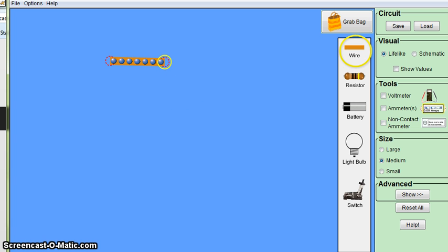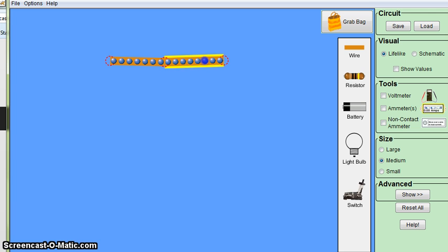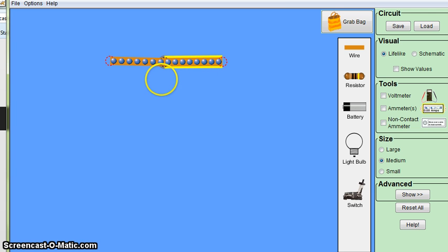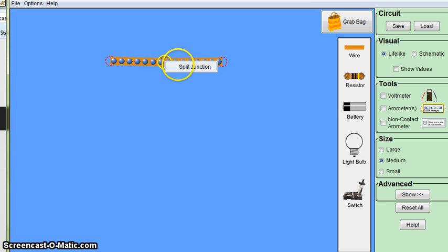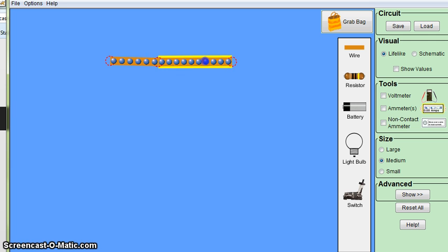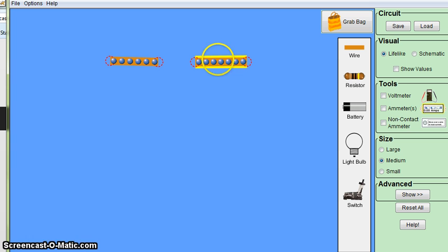To join two wires together, grab another wire and they automatically connect. If you want to separate the two wires, right click where they join up, choose split junction and now they're separated. To completely remove a wire, right click and remove.